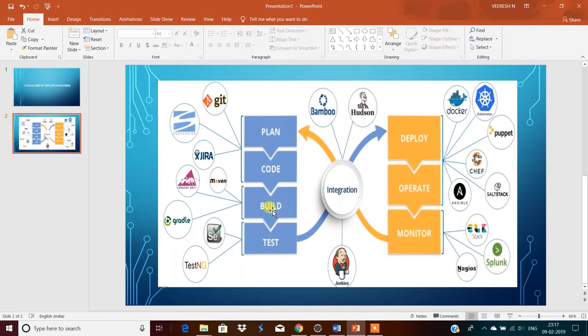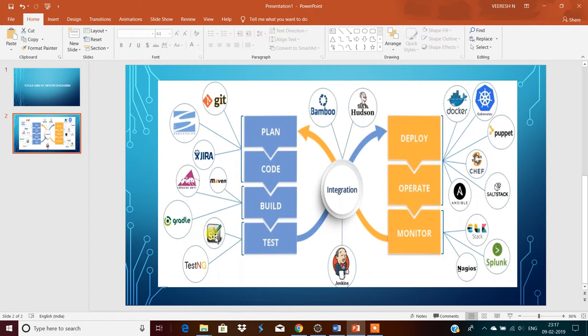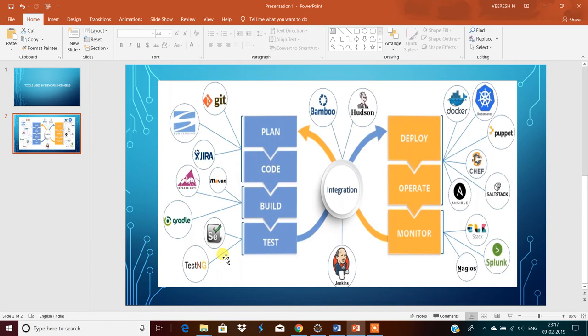So build is done, then testing. Selenium is the one which is used for automation, automated testing. This one will perform the automated testing but it doesn't provide the reports. So for that TestNG is used. TestNG will do the test case management and it will provide the report of the testing, how many test cases are passed and how many are failed.